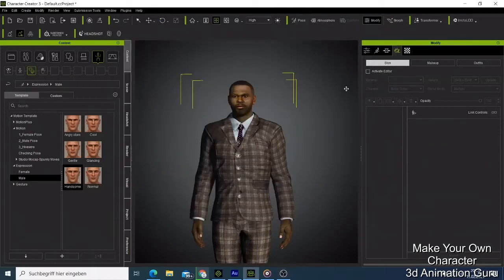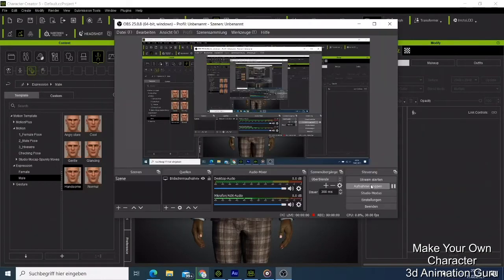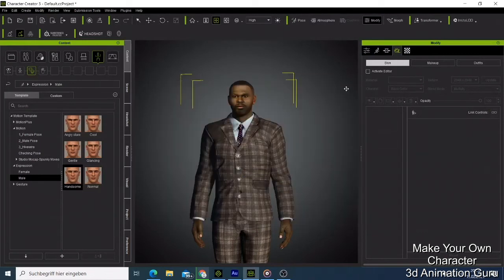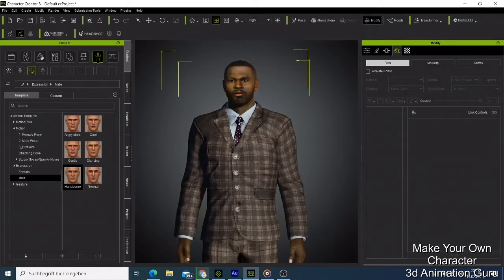What's up guys, this is Nick from 3D Animation Guru. Today I have a tutorial - I want to show you how you can make a character like this one by yourself, and this is going to take us less than five minutes. So let's get to business.